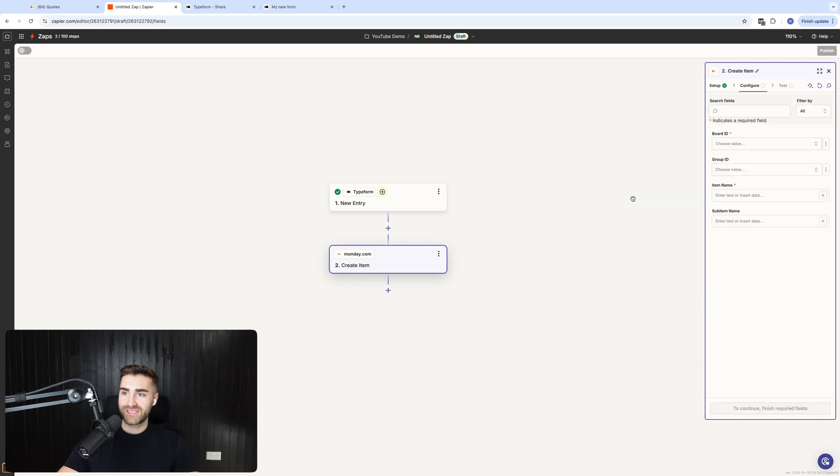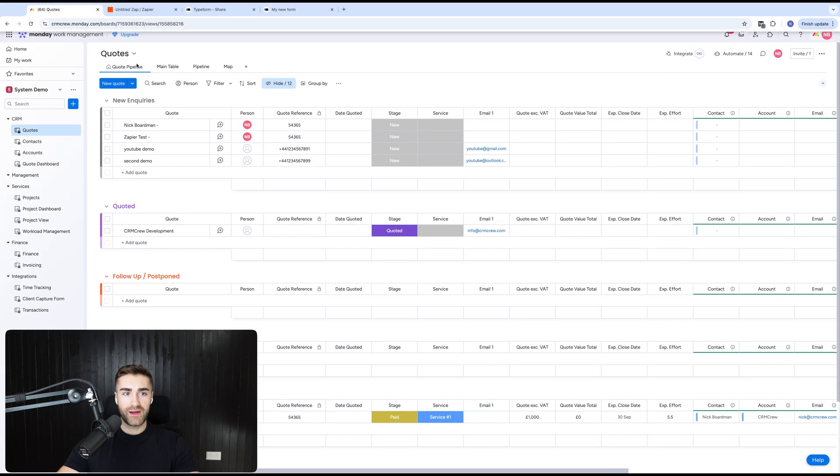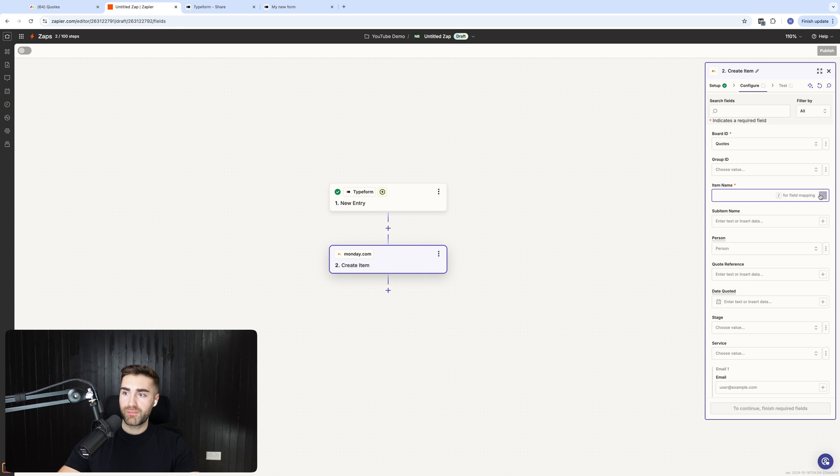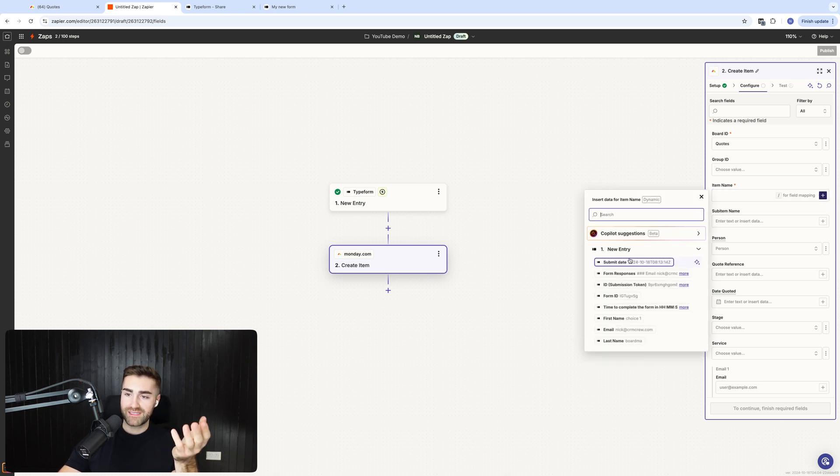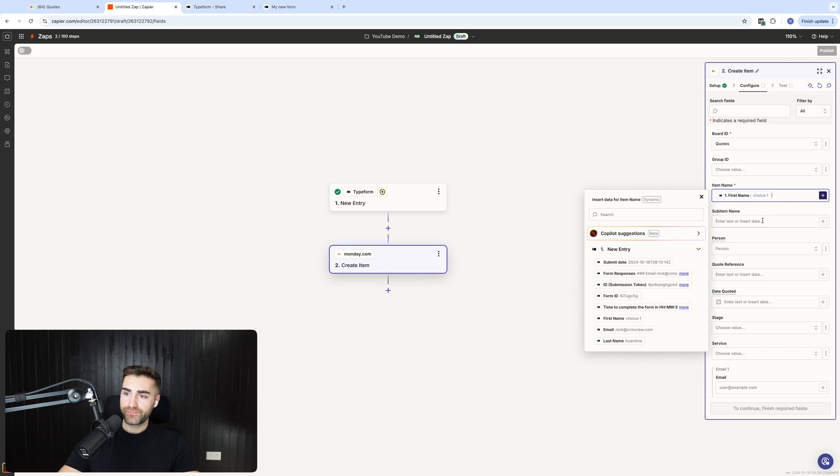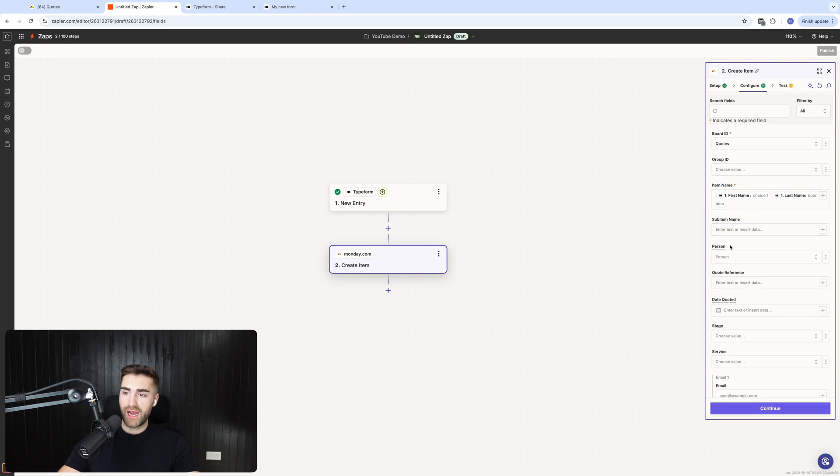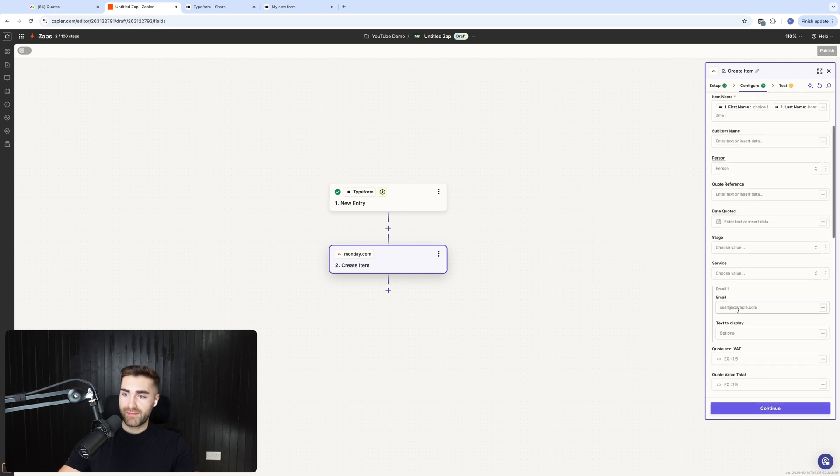Write it to the board. So in this instance, it's going to be the quotes board that we have up the top here. And then I'm going to go ahead and put item name and I'm going to press the plus button on the right hand side. And then you'll see we've got all of my submission data. So I'm going to go first name, last name. I know this is a terrible example.